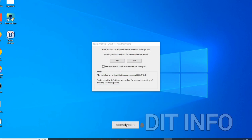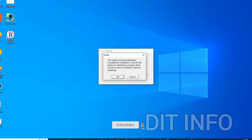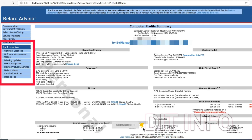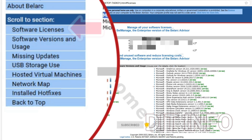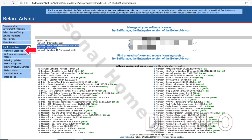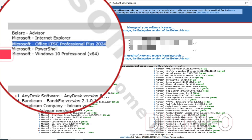Once installed, launch the tool. Belarc Advisor will start scanning your system — this might take a few minutes. After the scan, a detailed report will automatically open in your default browser.